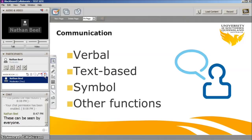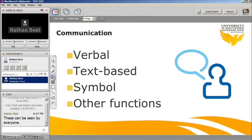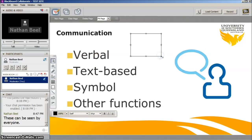There is also a vertical strip of icons. These have a range of functions, but the one I'll show you is the text box. Here you can write on the whiteboard, which is particularly handy for small group work.